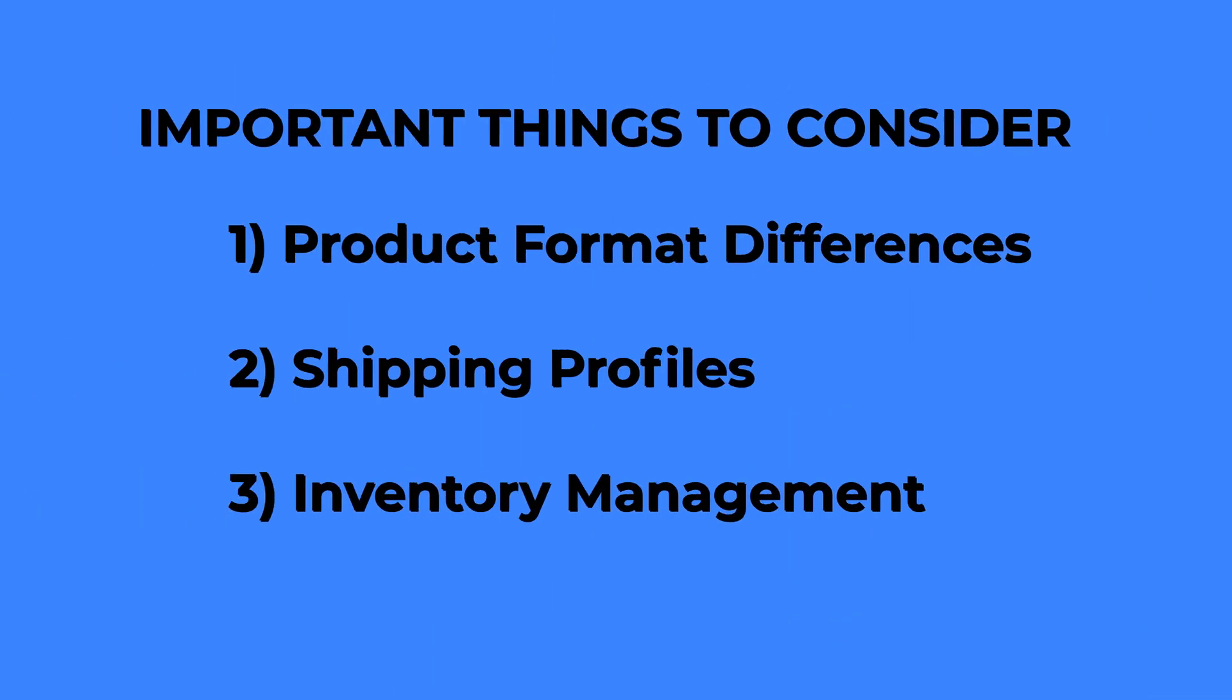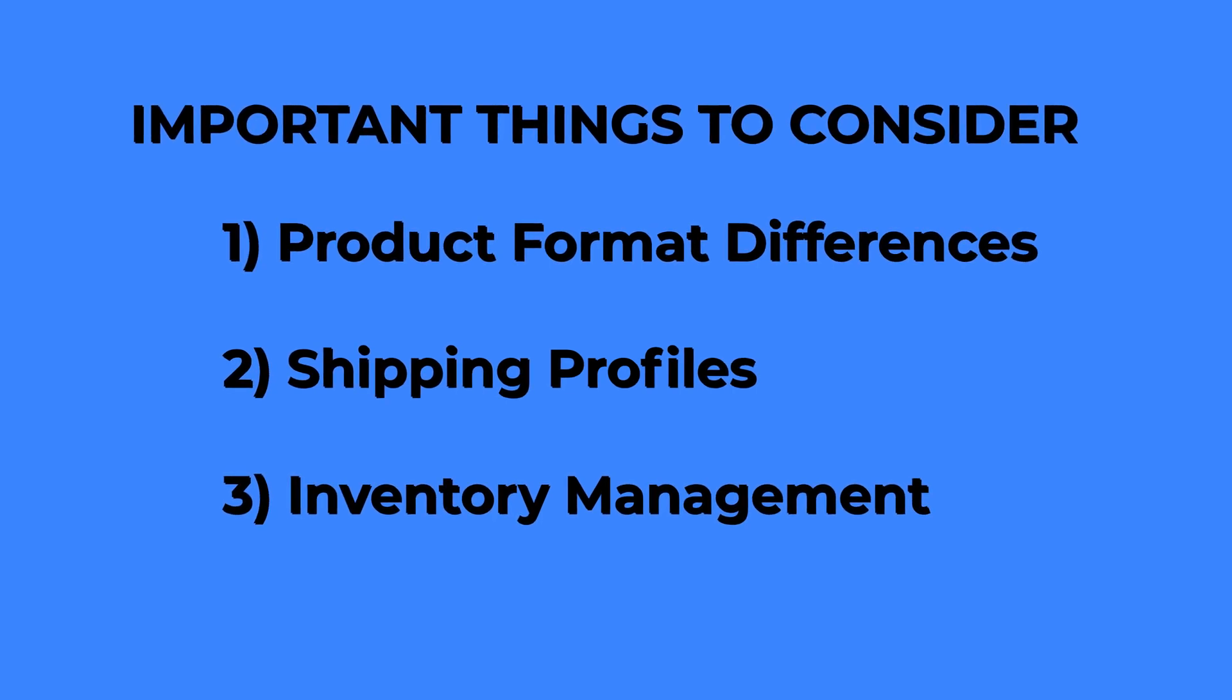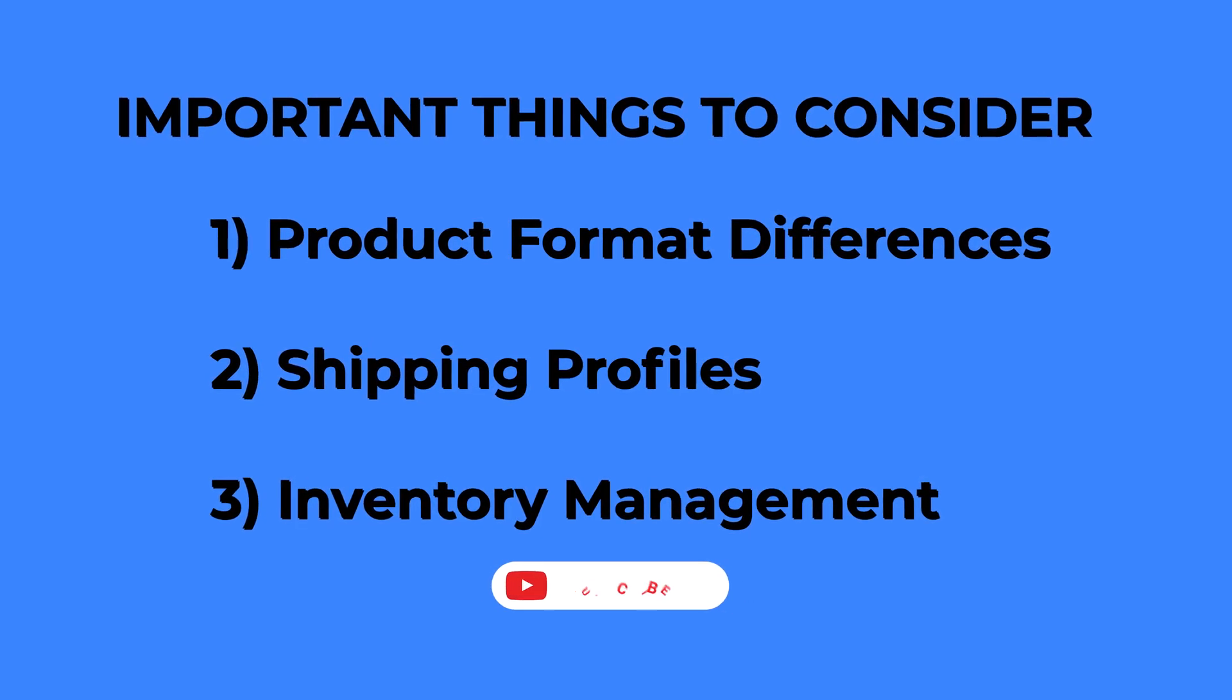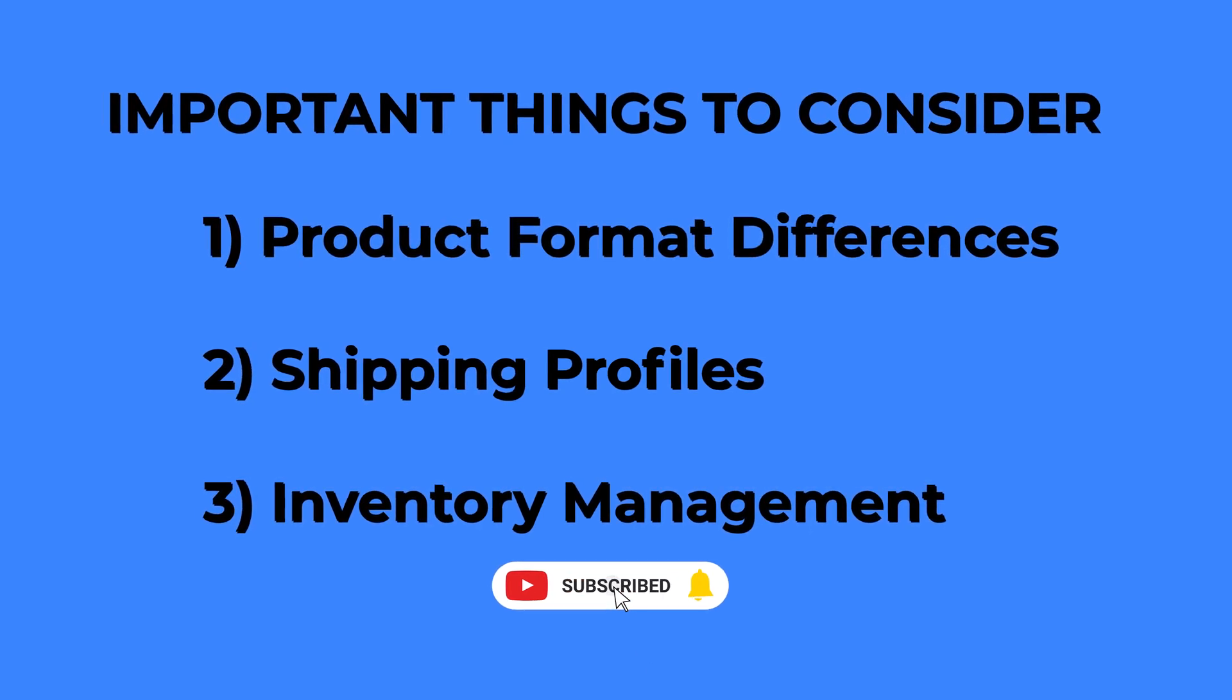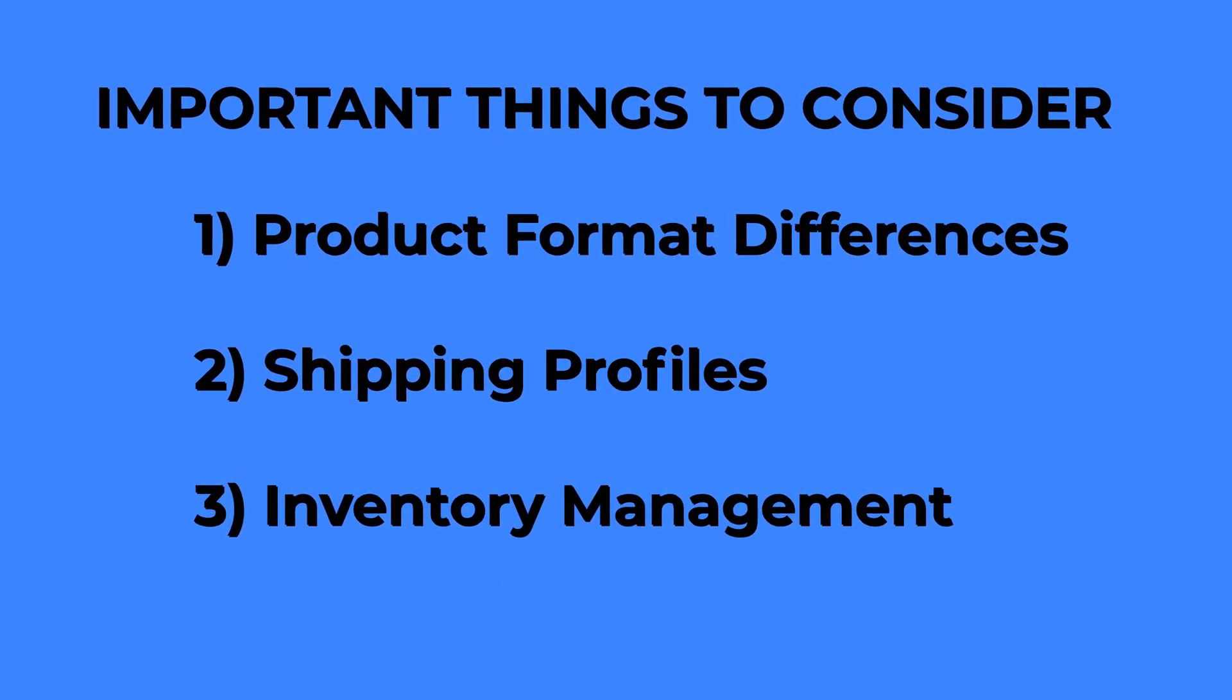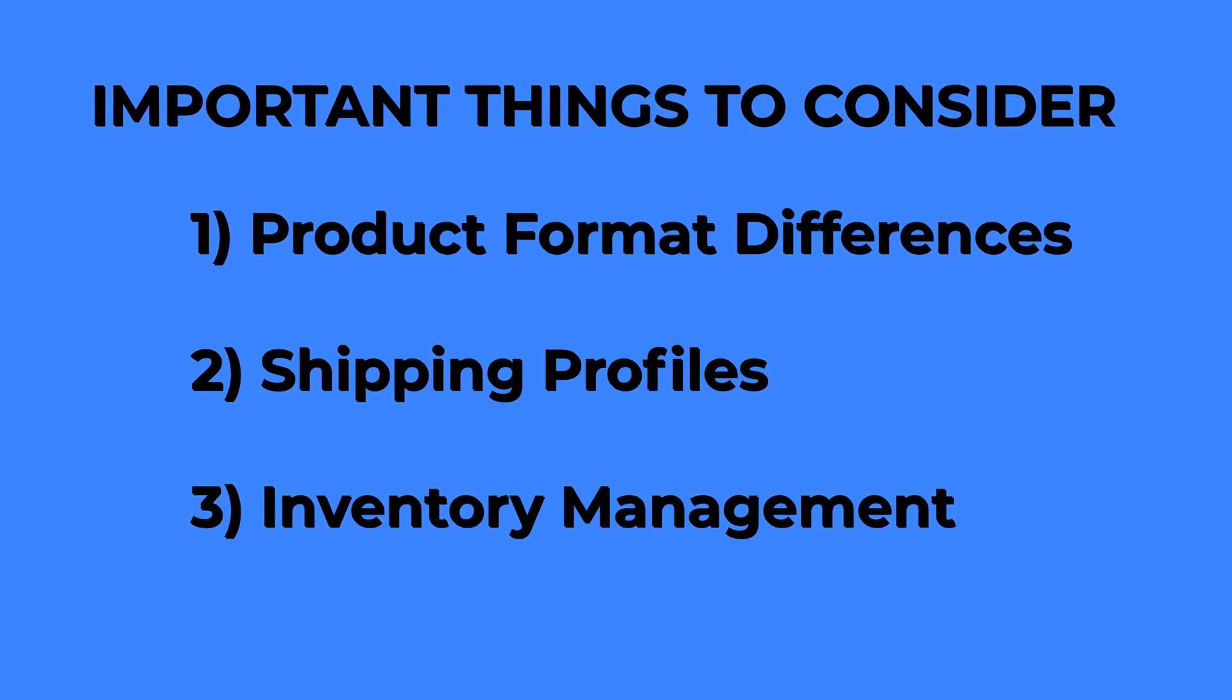Key things to consider are product format differences, shipping profiles, and inventory management. If you're managing over 100 products, I still recommend reviewing each one whether you're copying them over manually or using an automation tool.